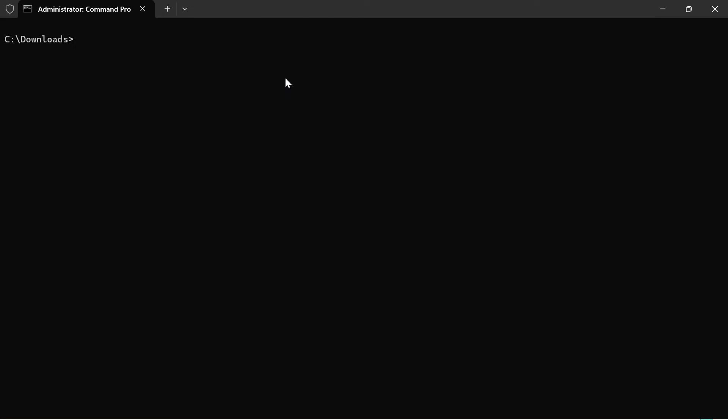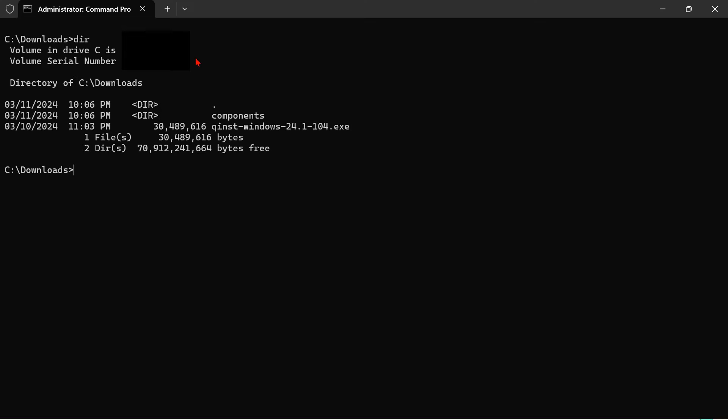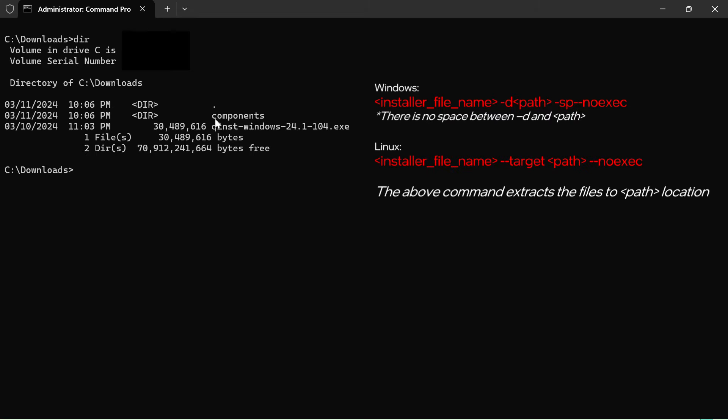After you have downloaded the installer, launch Command Prompt or its equivalent in Linux. Next, locate your installer. As you can see here, I have the installer and an empty folder which I will use to store my downloaded component.